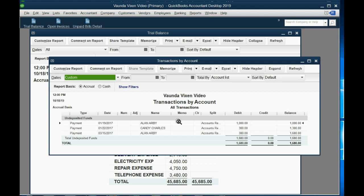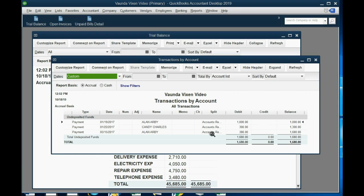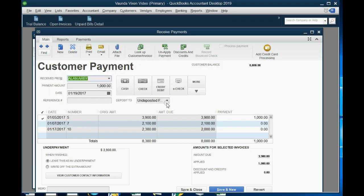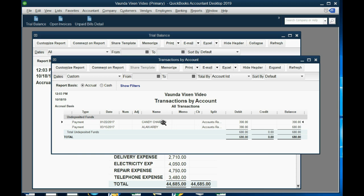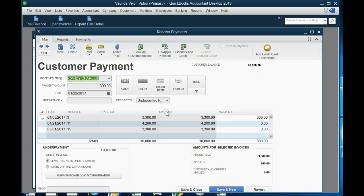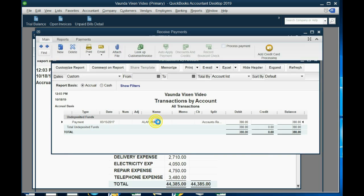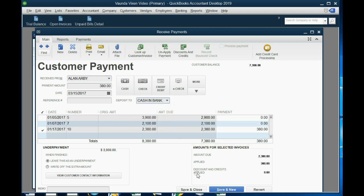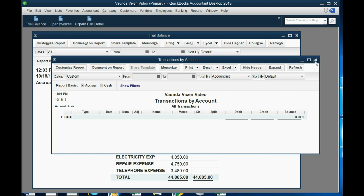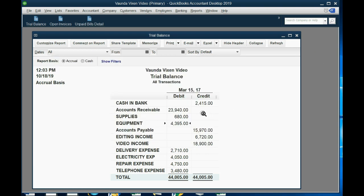All we have to do in the new system is remove from undeposited funds what does not belong there. Double-click the payment, change the deposit account to cash and bank, and save. Notice it disappears from undeposited funds. Change it to cash and bank because it is in cash and bank as of the transfer date. Do it for each mistake, and now all of the payments applied to open invoices have been properly deposited in the bank. The negative balance of cash goes lower as we increase it by depositing those items, and undeposited funds now shows zero.